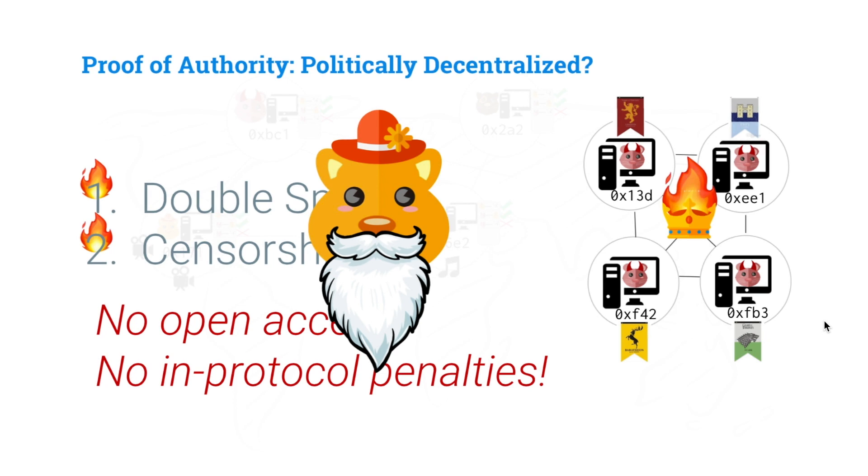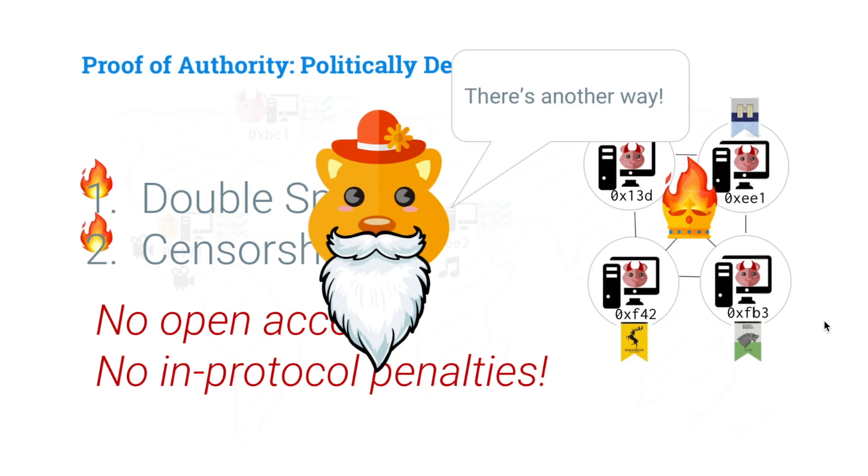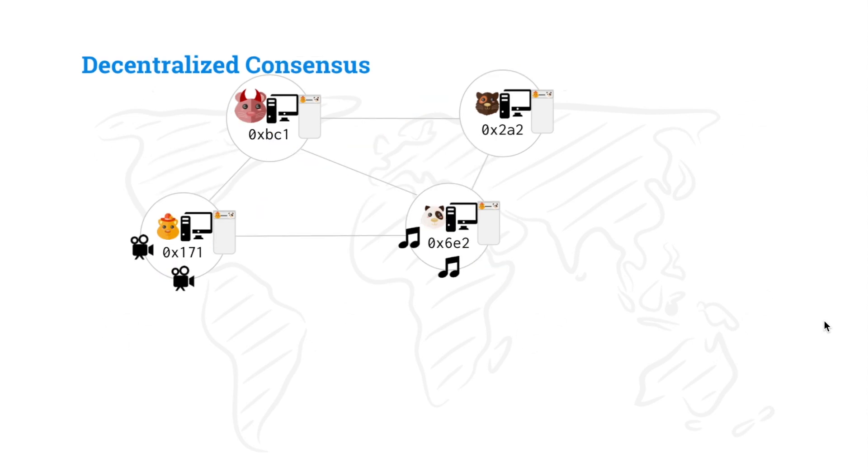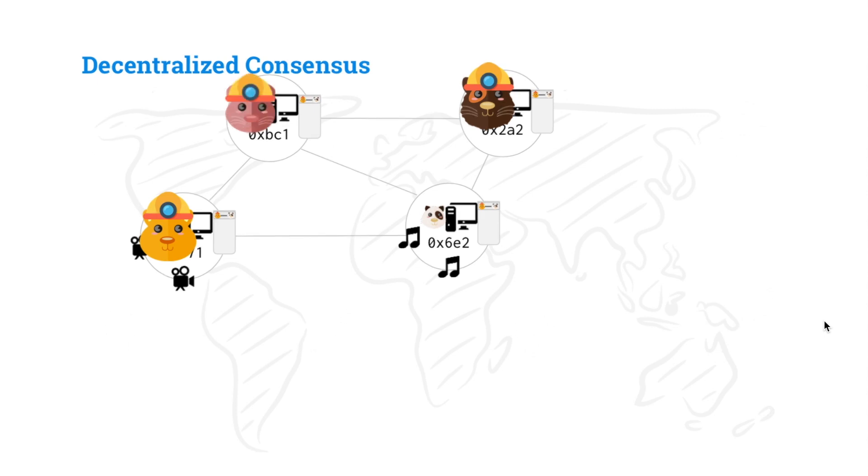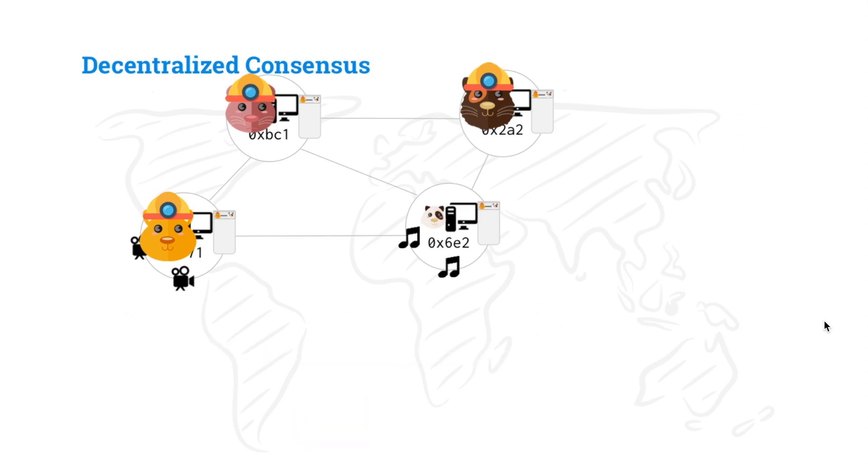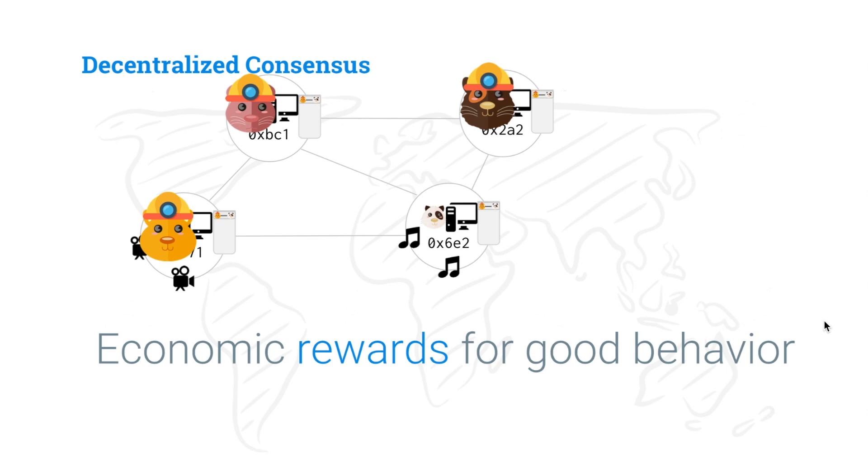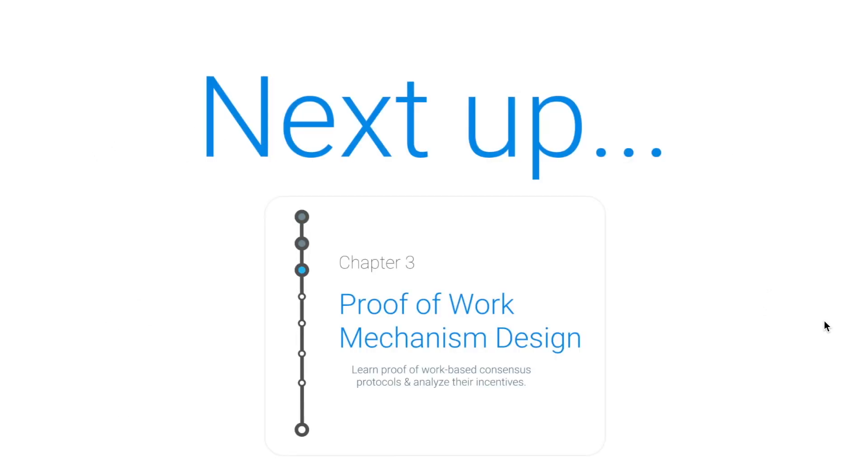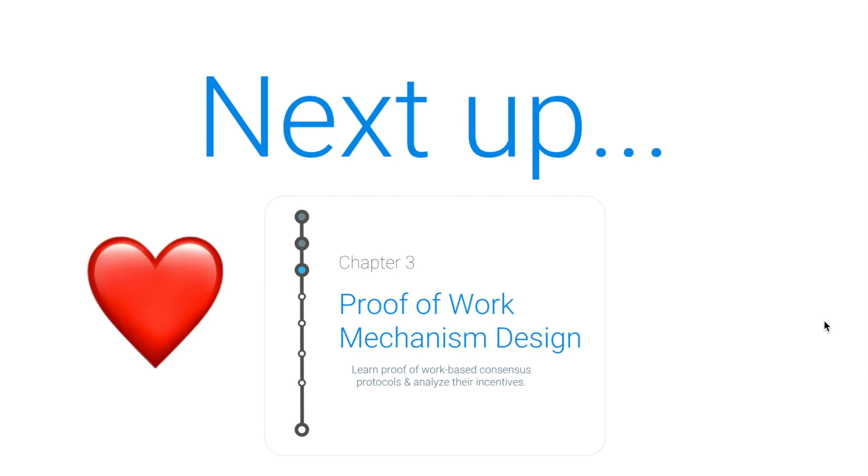So our wise Alice decides, what? There's another way. And you know what that way is? Well, that way is getting rid of the authority. And instead, allowing anyone to become a quote-unquote miner and participate in the consensus protocol. And that means that it gives open access to participate in our consensus protocol. And we provide economic rewards for good behavior. So forming consensus in a way that works. And we provide economic penalties for bad behavior where we detect it and we burn people's coins. But that's coming up next in proof-of-work mechanism design for chapter three. So looking forward to seeing you then. Until then, lots of love. Hope you're doing well. Bye.